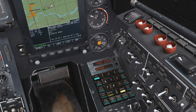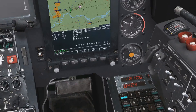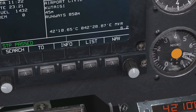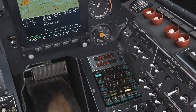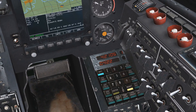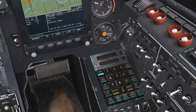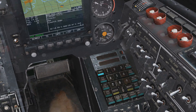Once the information for latitude and longitude is entered correctly, we can press the enter key to store it on the selected waypoint key — in this case, key 1.